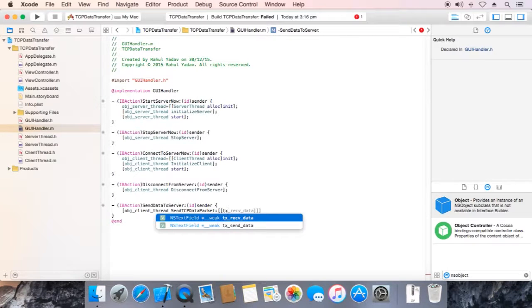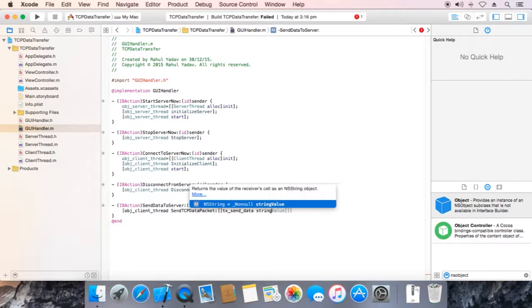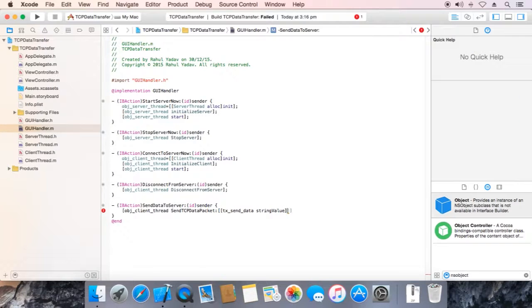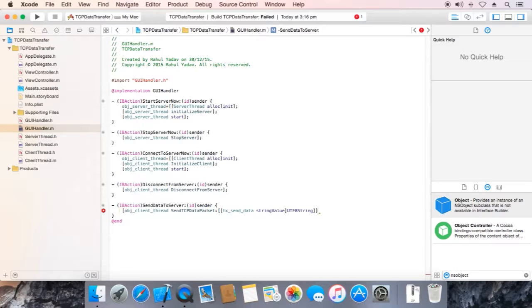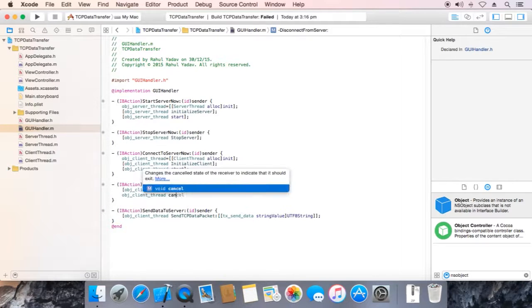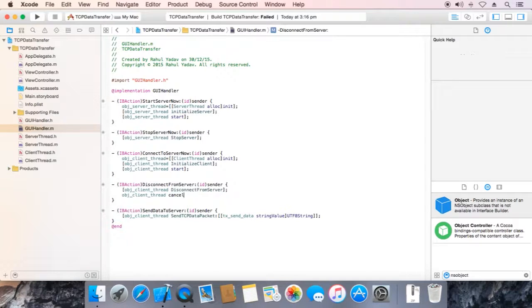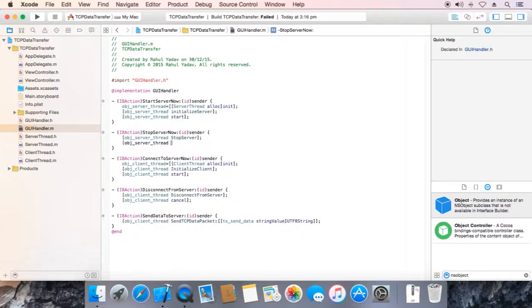obj Client Thread tx SendData, string value, UTF-8 string. obj Client Thread cancel.